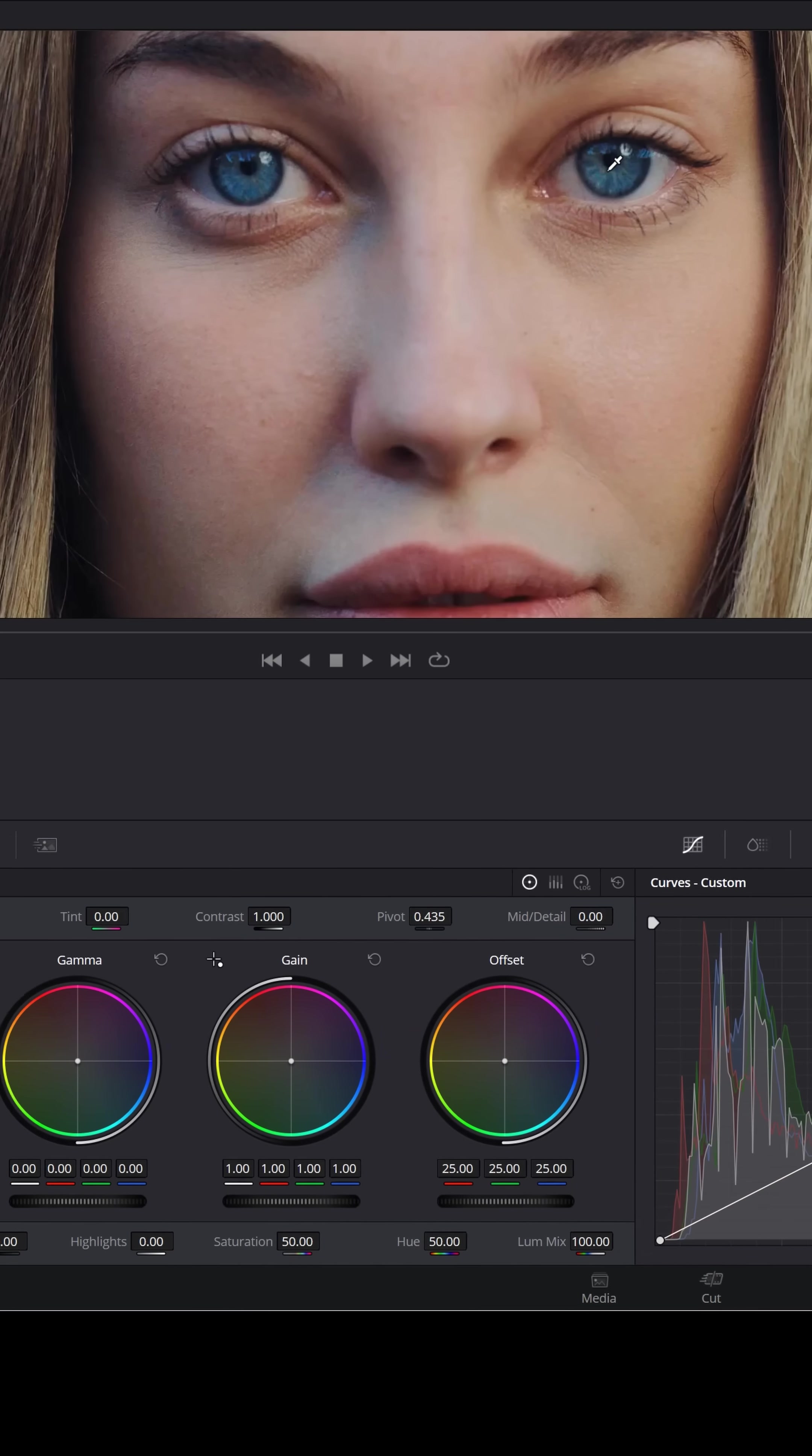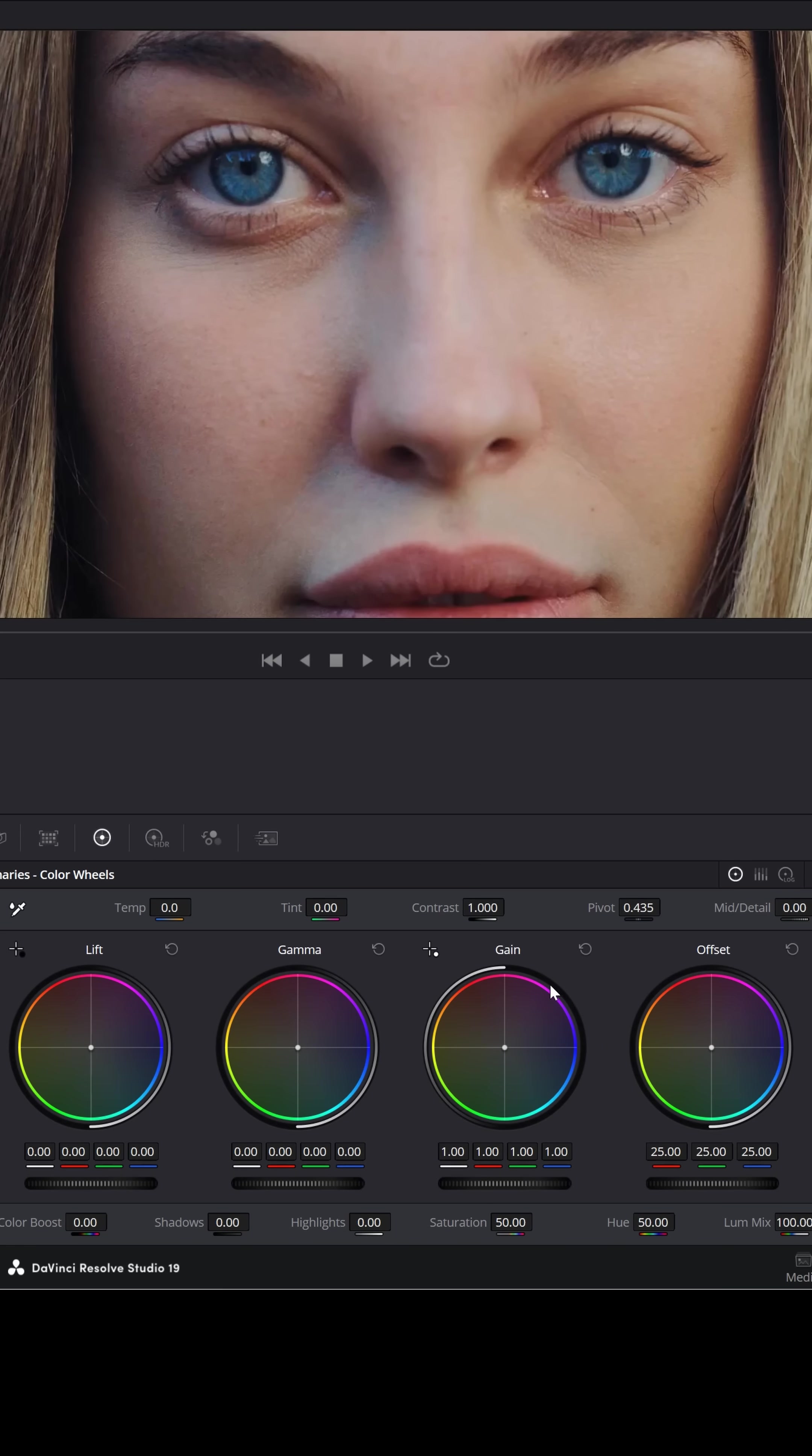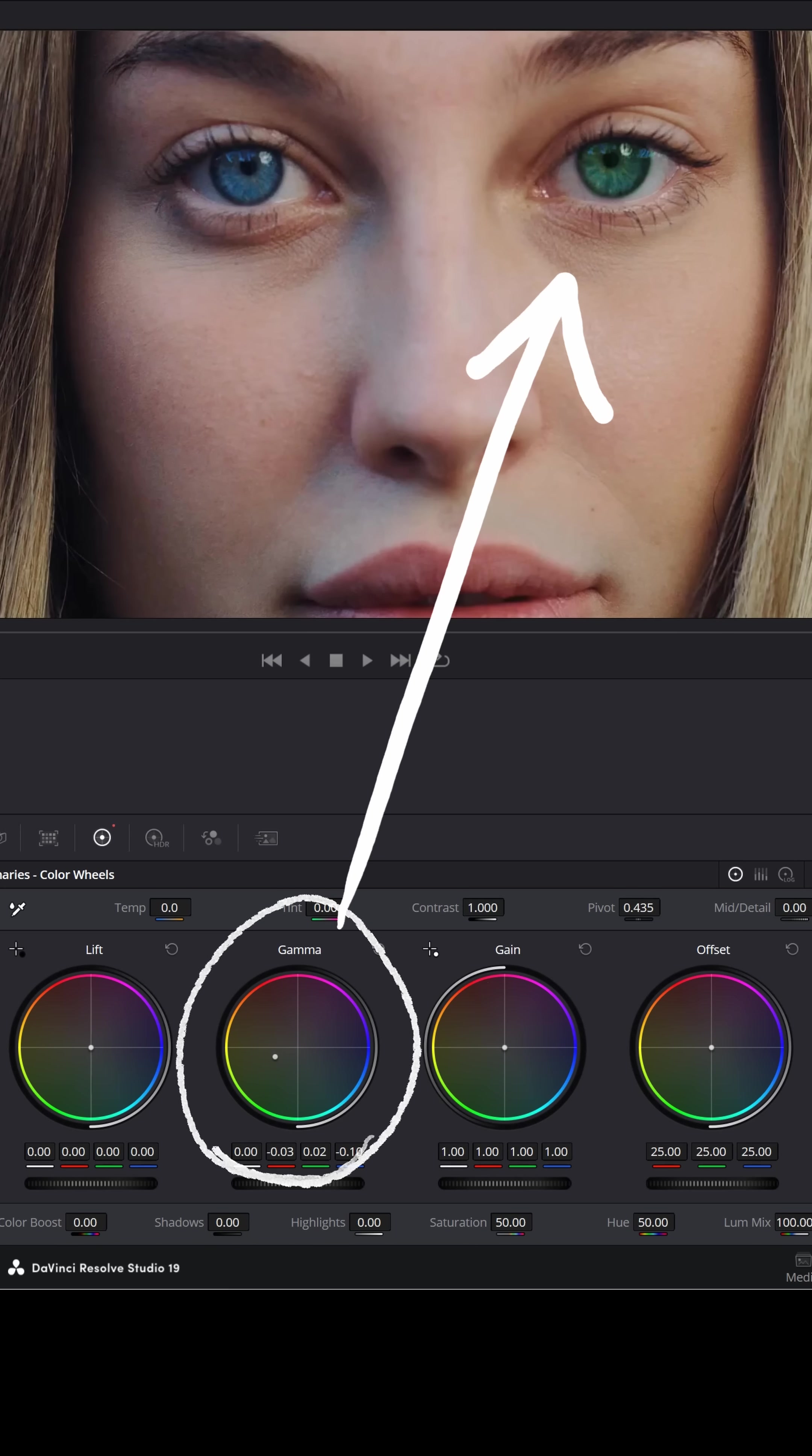But now with all of that selected in her right eye, I'm going to change the color of that eyeball. Grab some of the gamma, the mid-tones, and push it towards green. You'll see her eye slowly change over towards green.